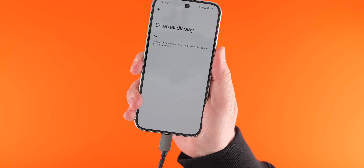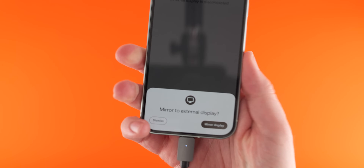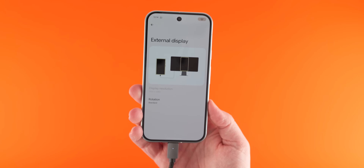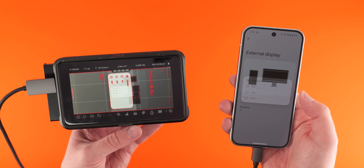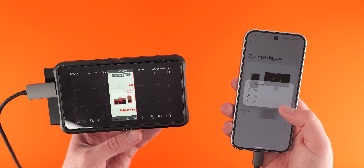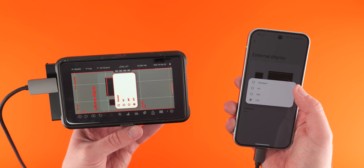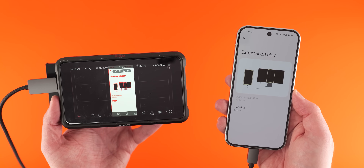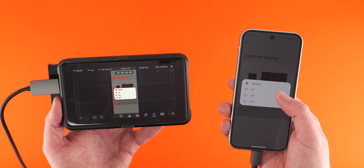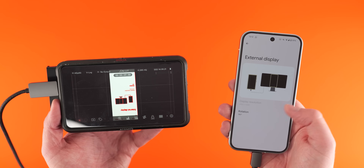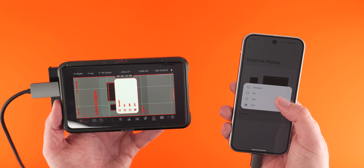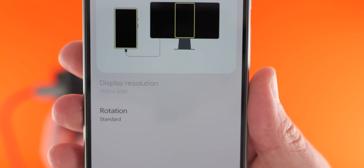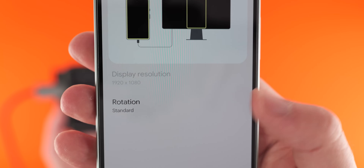Android 16 is also supposedly going to improve external display management, making it more desktop-like. Google is supposedly addressing issues with mouse and cursor transitions between displays, and adding a toggle to switch between mirroring and extending the built-in display — something that will really help multitasking. These enhancements will make it easier to use Android devices with external monitors, especially USB-C monitors, potentially giving you extra versatility. Whether it'll be available in the same way as Samsung's DeX, we're not sure, but it's been spotted multiple times already.